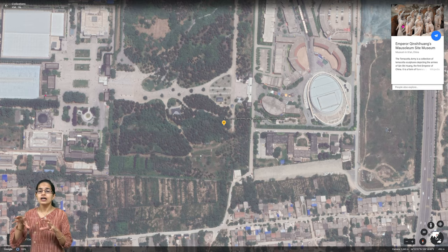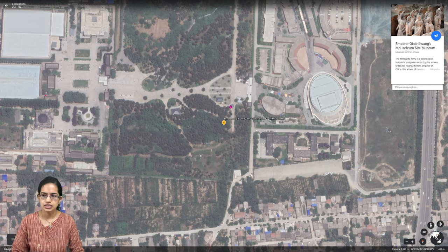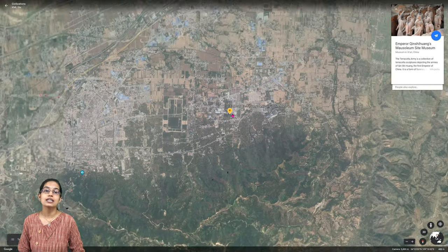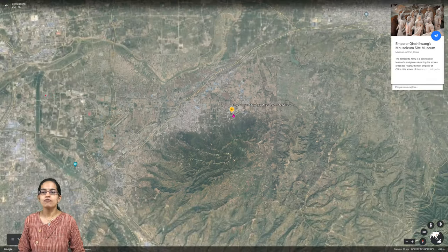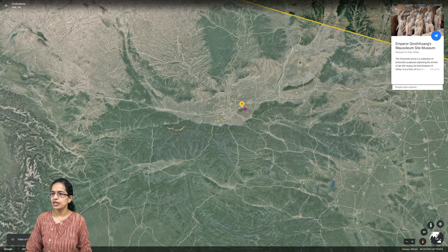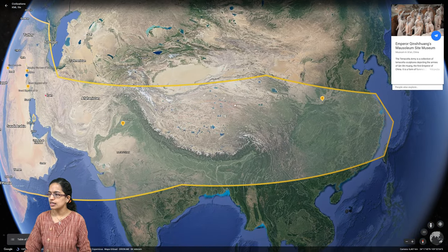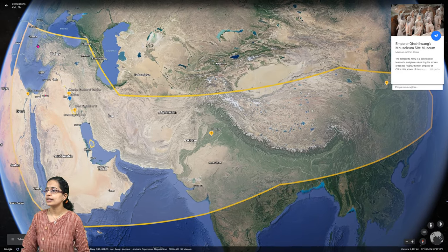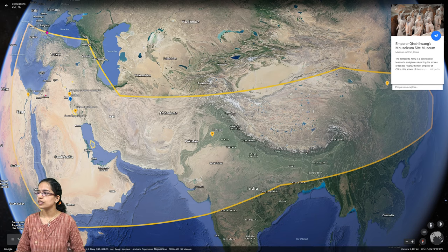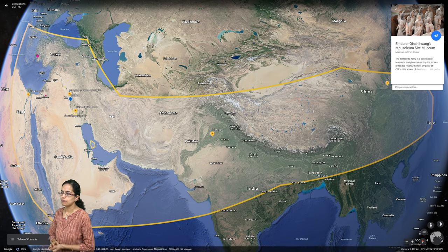These are major discoveries, and this is the present-day infrastructure around the region. These are the cradles of civilization. To have an overview again, these are the major civilizations. Other civilizations also existed, such as the Greek and Roman civilizations, which were also major civilizations.